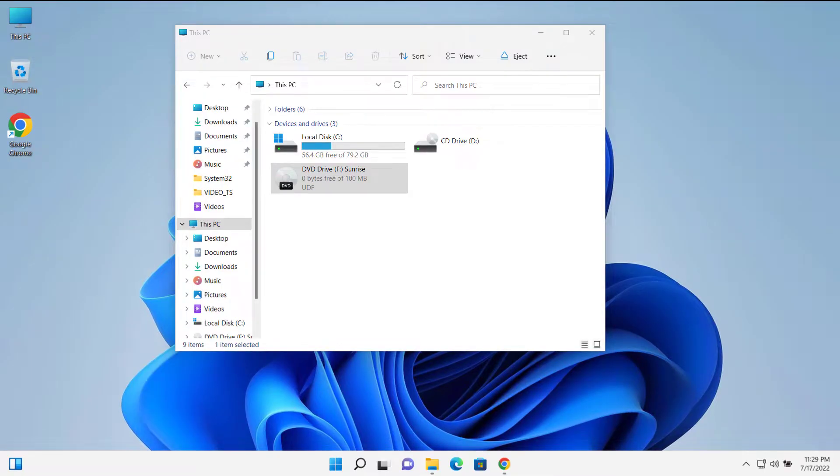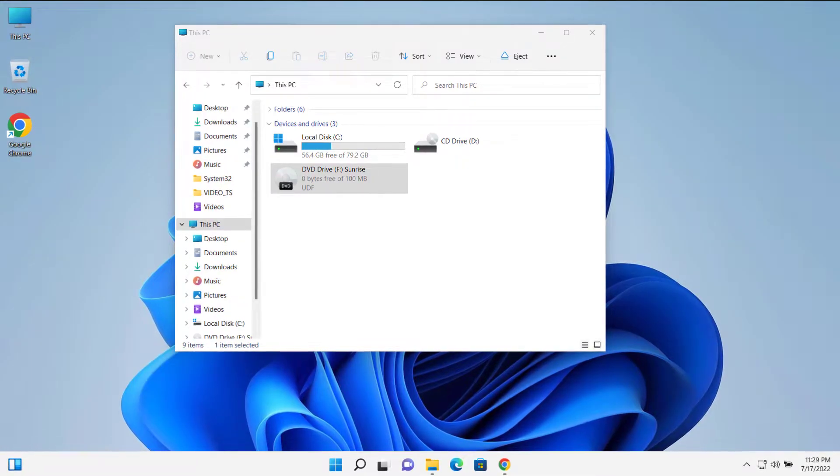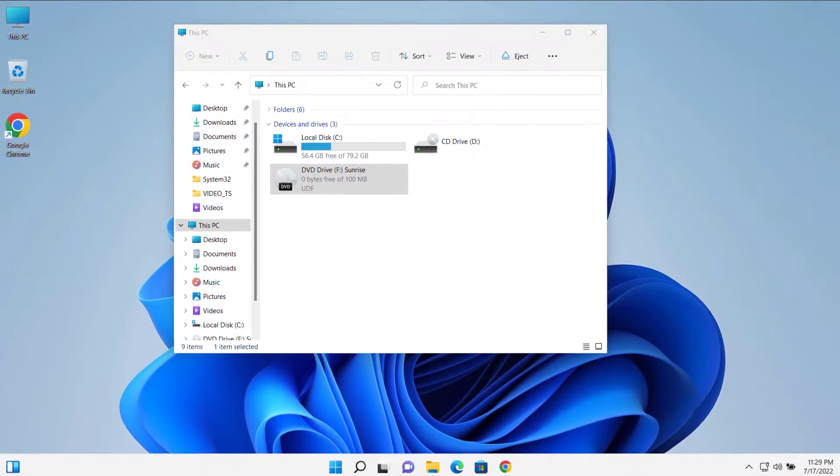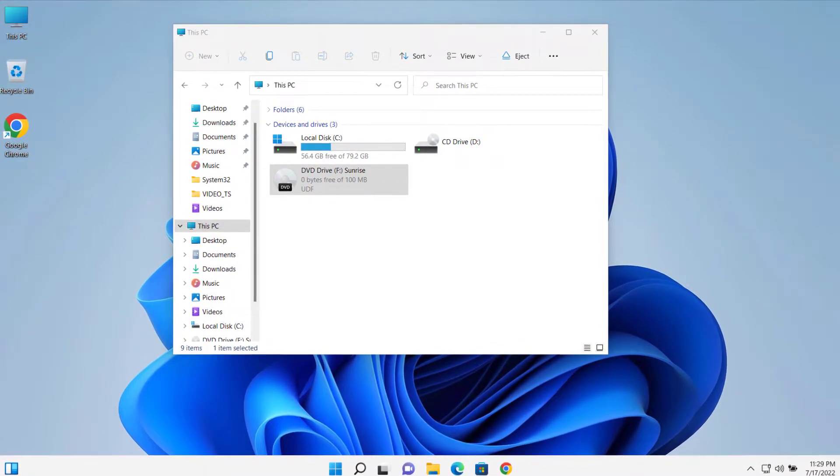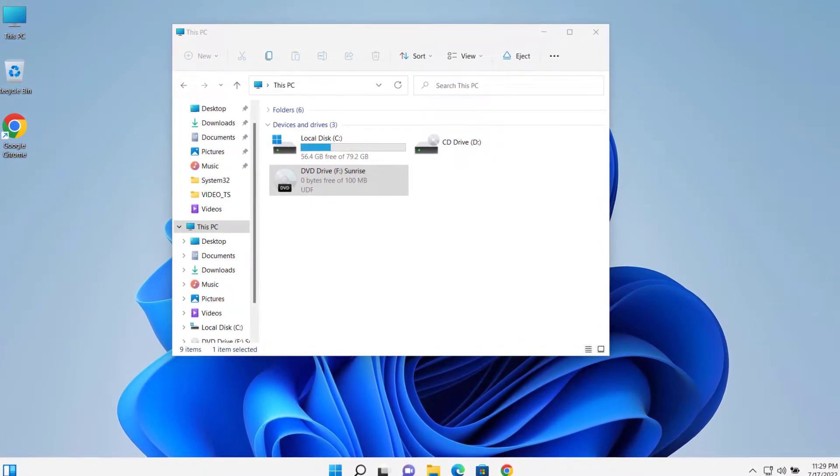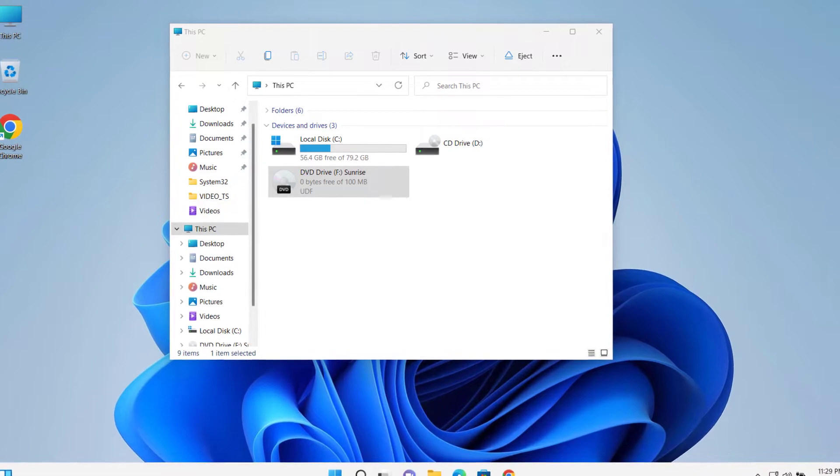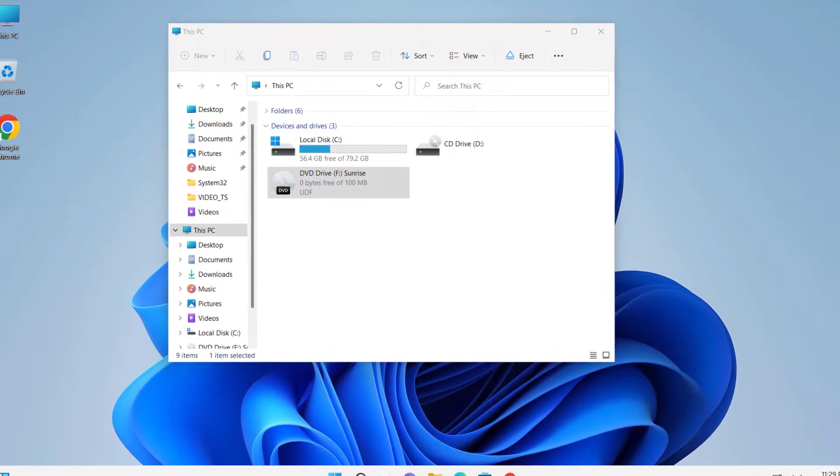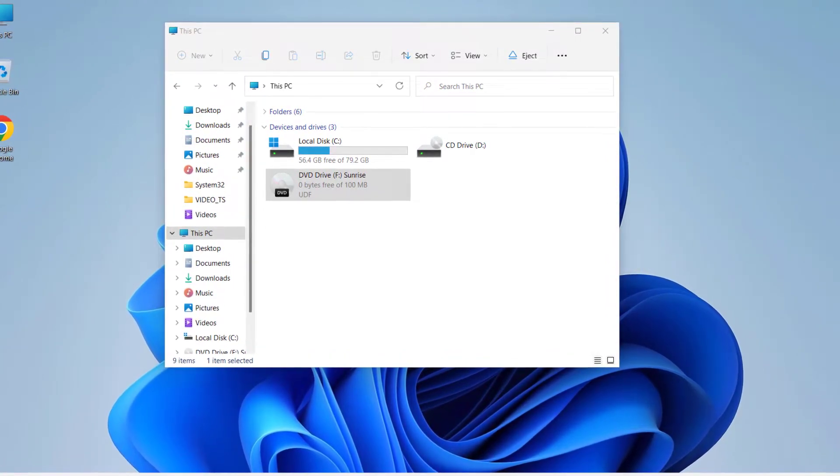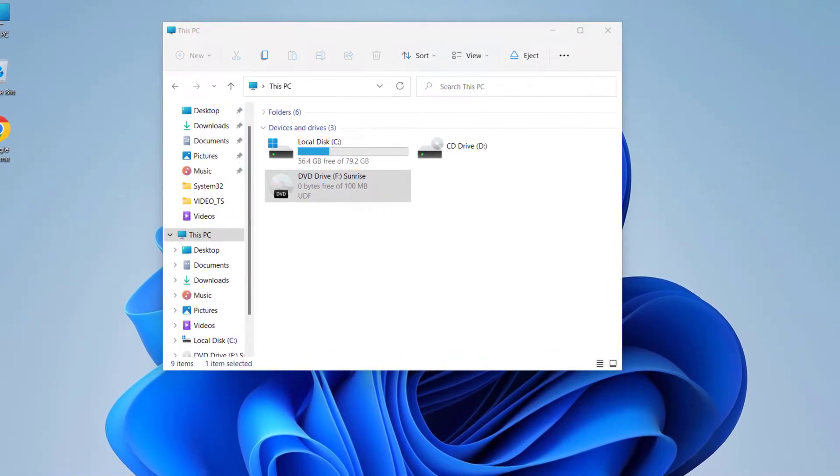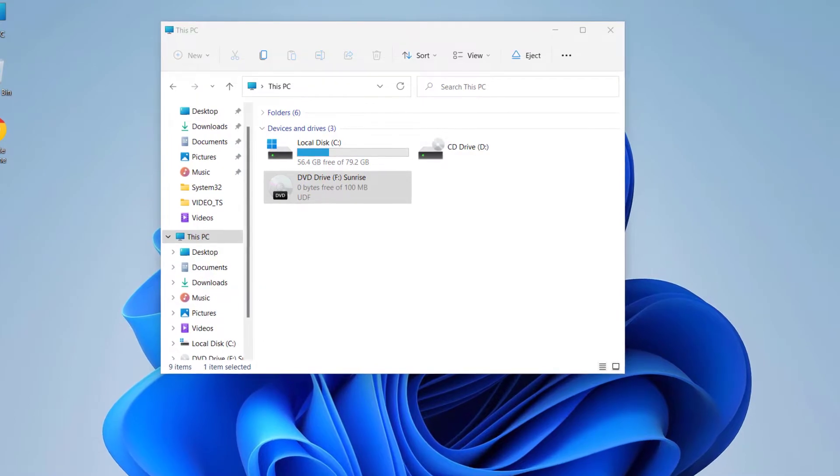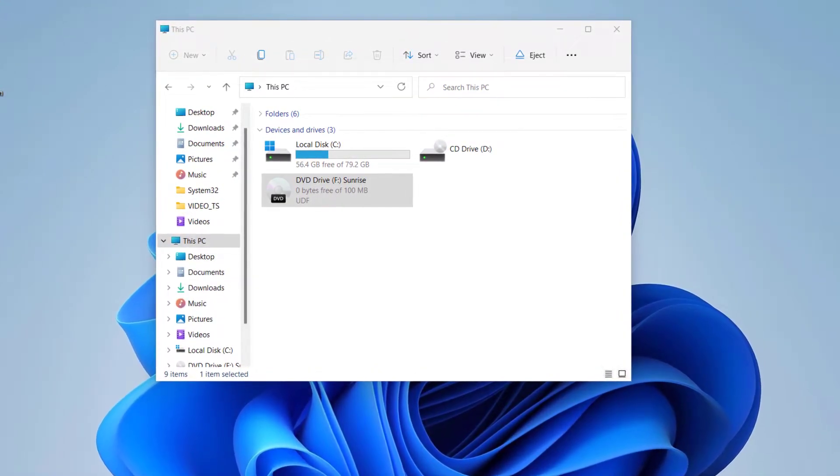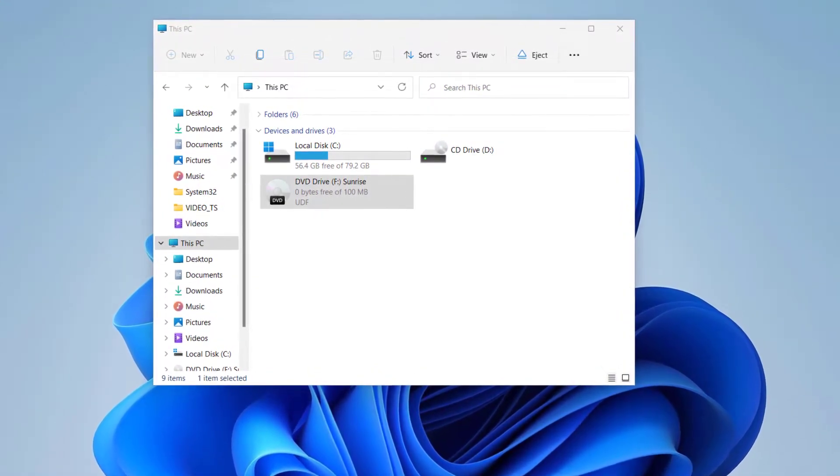Hey guys, today on this video I will show you how we can play DVD videos on Windows 10 or Windows 11 PC. Also, I will show you an easiest method to convert DVD files to popular digital formats like MP4.